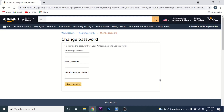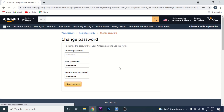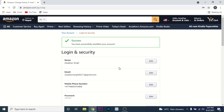Before creating a new password, you will need to enter your current password first. Enter the password that you're currently using, then create a new password for your Amazon account. Once you create and confirm the new password, click on the 'Save Changes' button. Once you click Save Changes, you've successfully changed the password to your Amazon account.